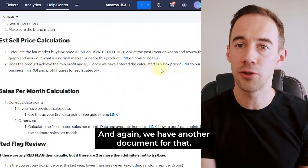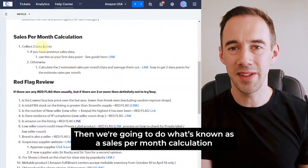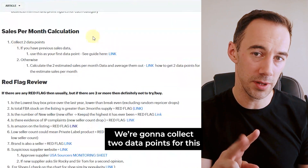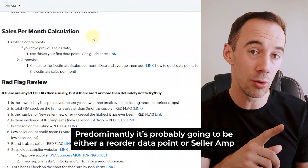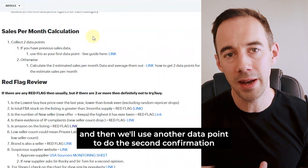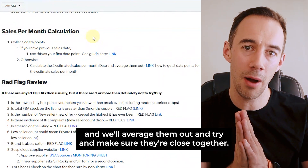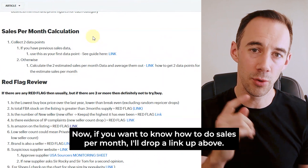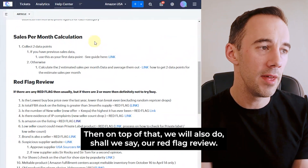That helps us understand what price to use for our calculation, and then we calculate the minimum ROI and profit — that's going to be key, and we have another document for that. Then we do our sales per month calculation, collecting two data points. Predominantly one will be a reorder data point or Seller Amp, and then we use a second data point for confirmation, average them out, and make sure they're close together.